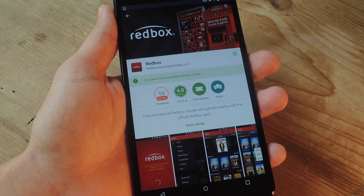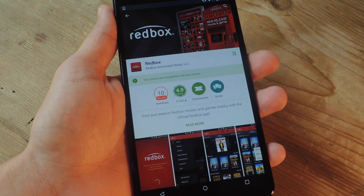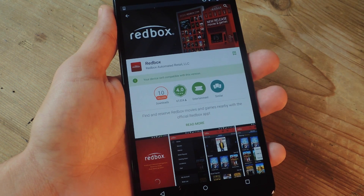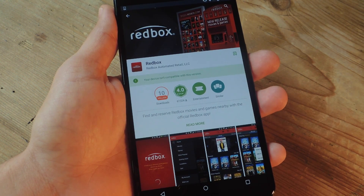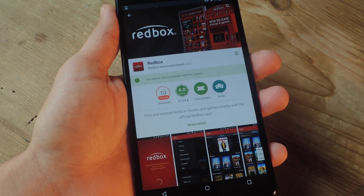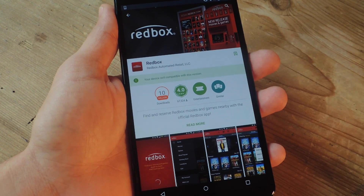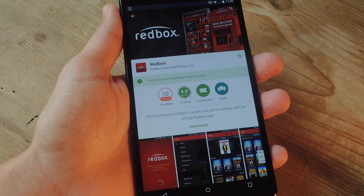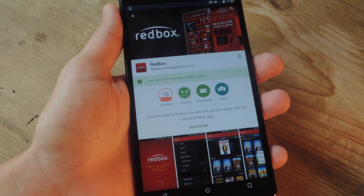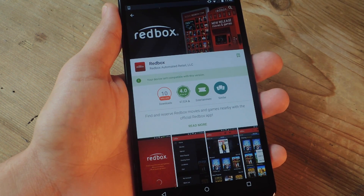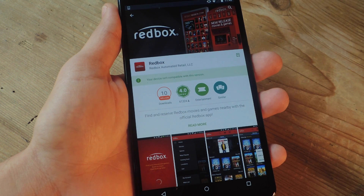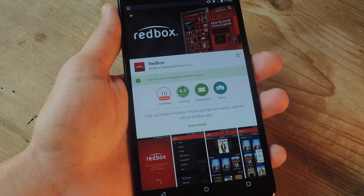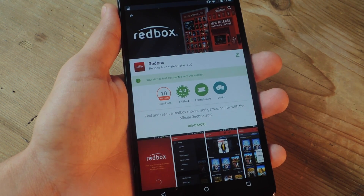So if you've noticed recently when you go on to the Play Store and try to install Redbox, you can conveniently scroll its catalog before renting a movie, you'll get this notification that says your device isn't compatible with this version. Because for whatever reason, the Redbox application has not been optimized for larger devices with a higher DPI or pixels per inch.